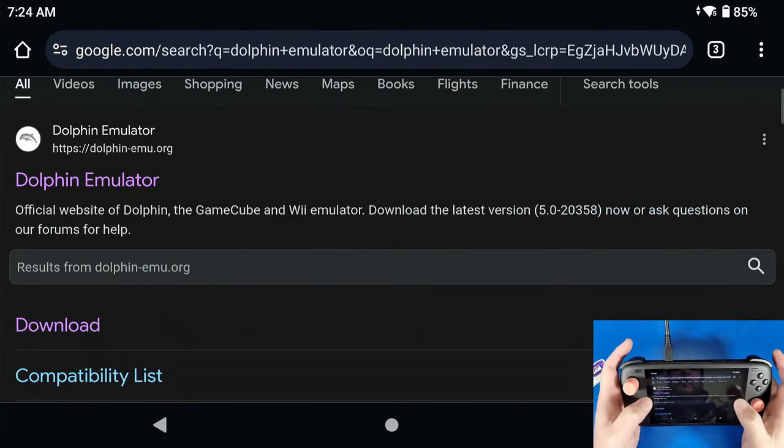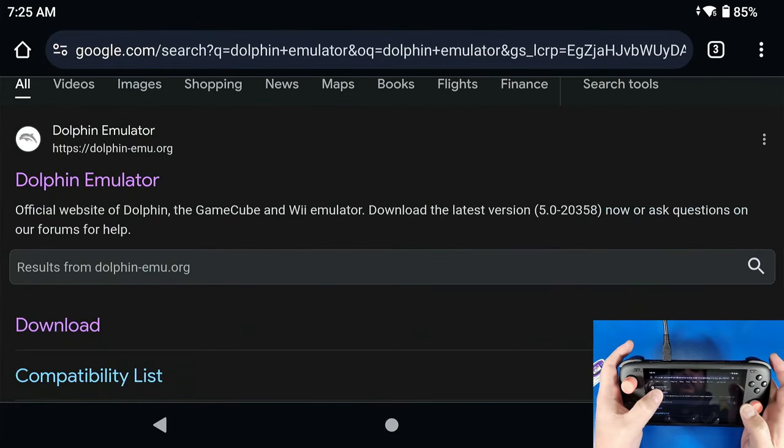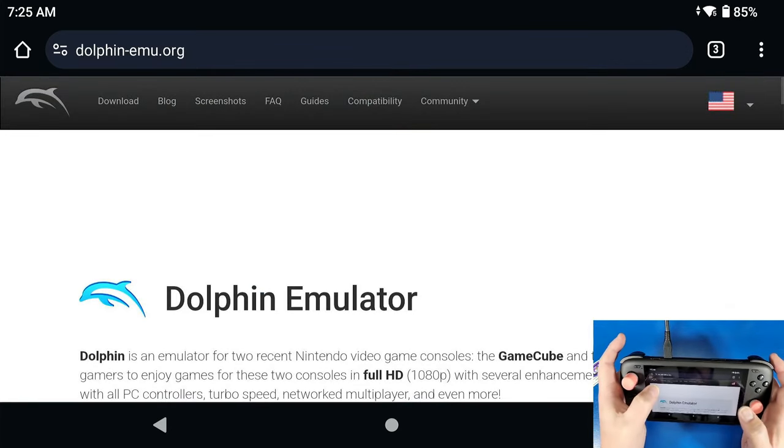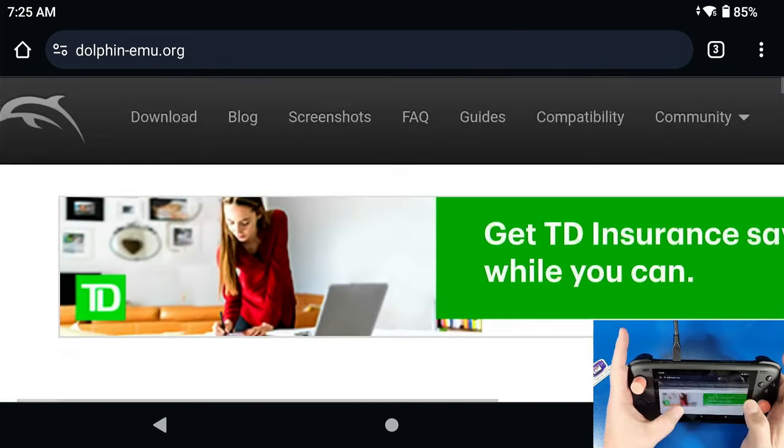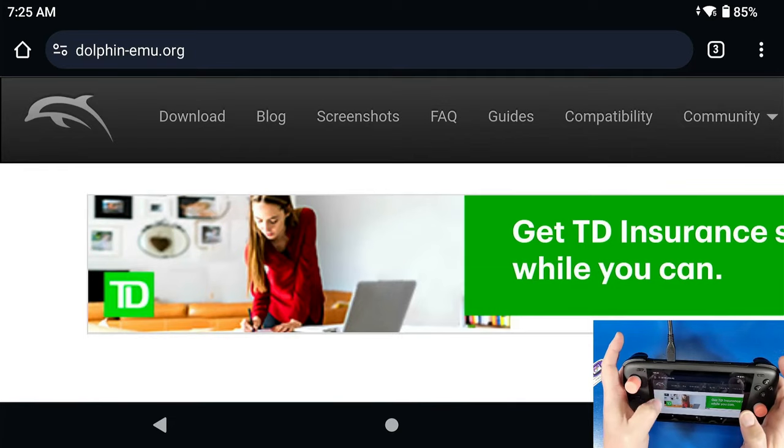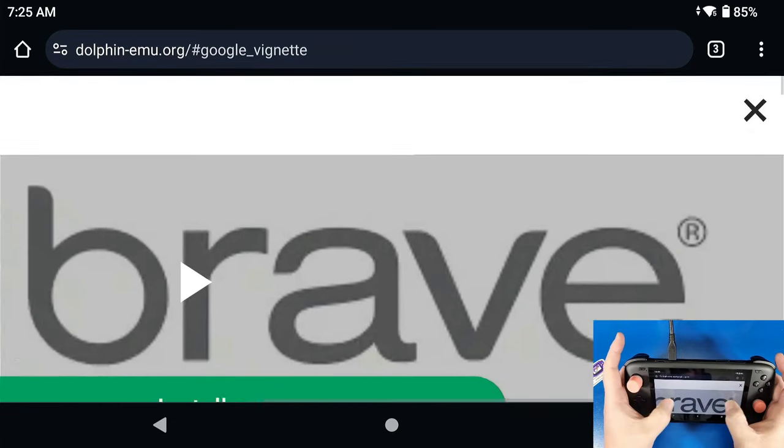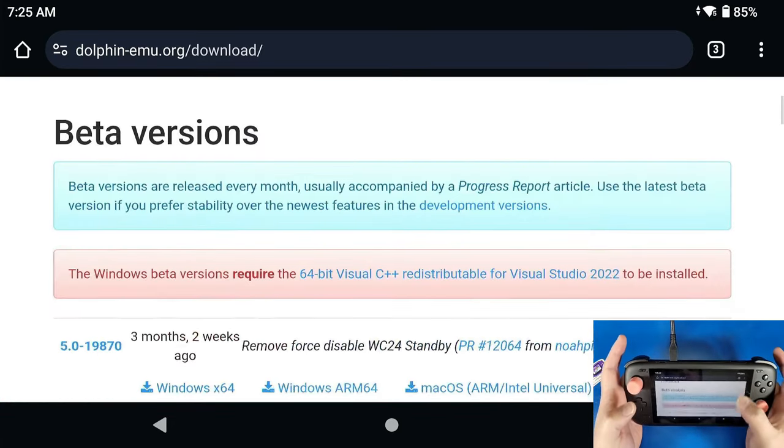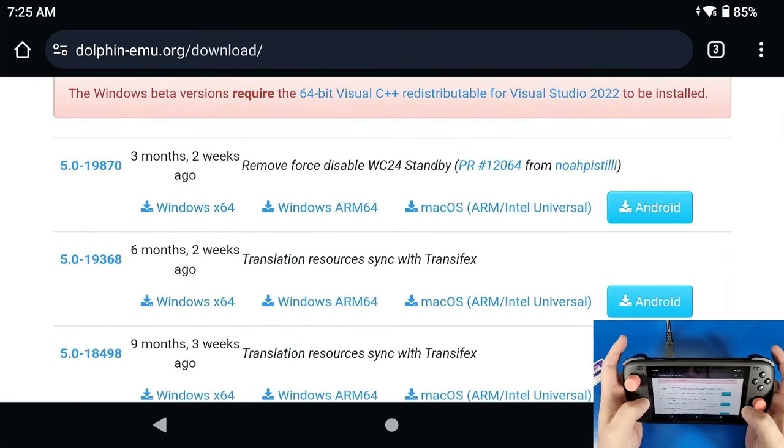We're going to go into dolphin-emu.org, we're going to go up to where it says Download at the top. Now I'm going to zoom back out and you're going to scroll down.